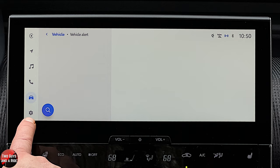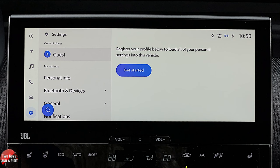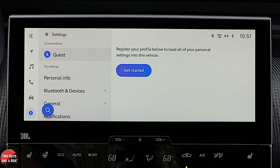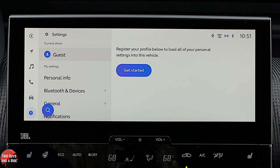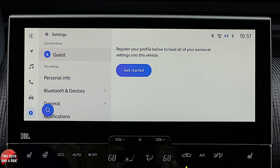Under Settings, driver profiles let you set preferences that automatically change when the vehicle identifies you by your key or phone. If your significant other had different settings before you, the car changes them automatically. It can adjust your seat, multimedia settings like bass boost, and navigation routes. You set it up once and every time you get in the car, it adjusts automatically.